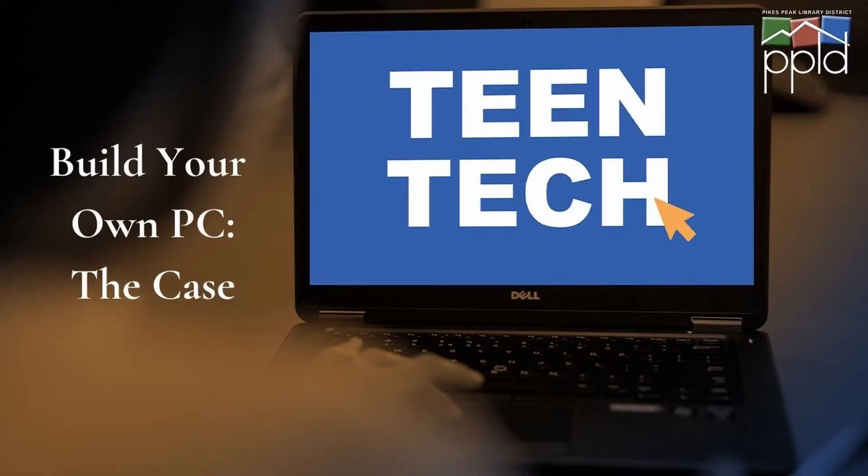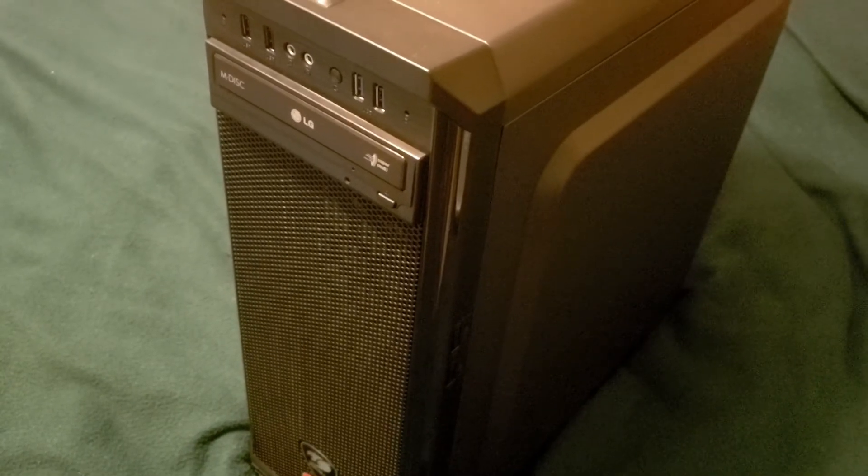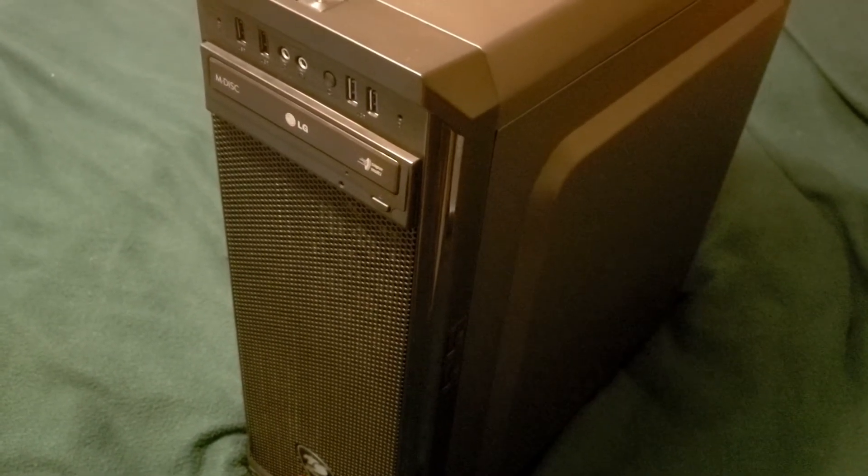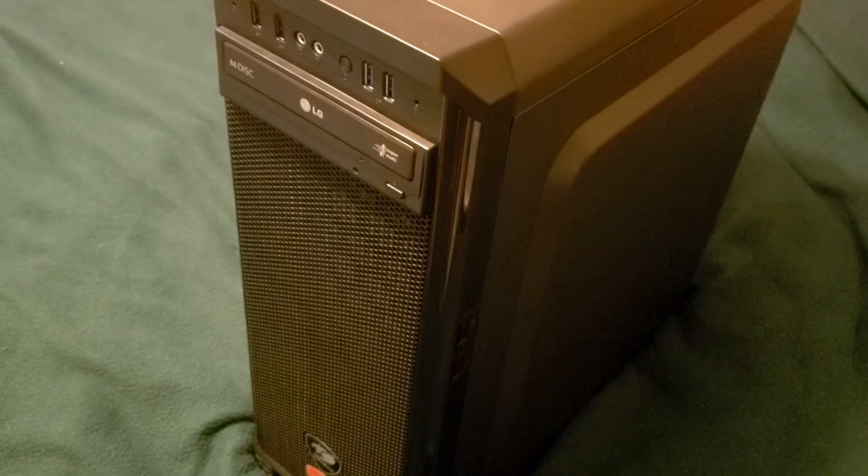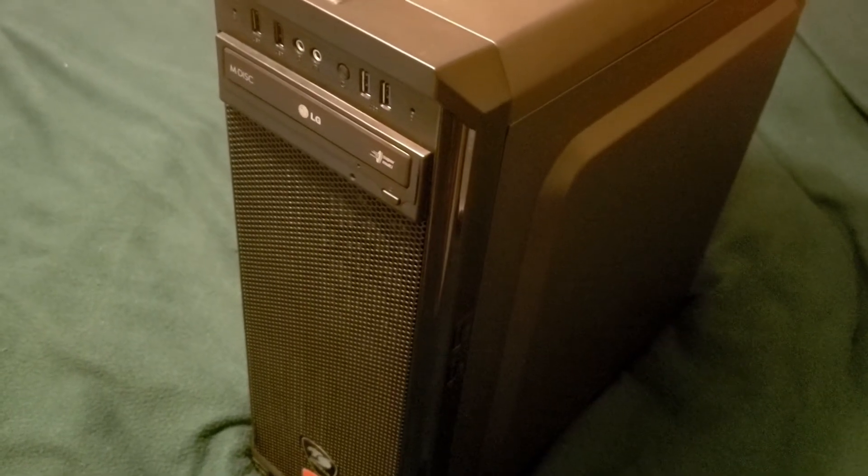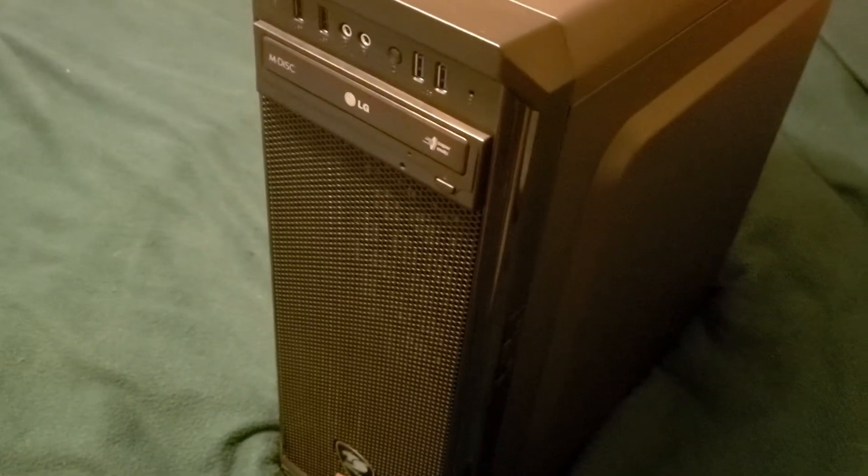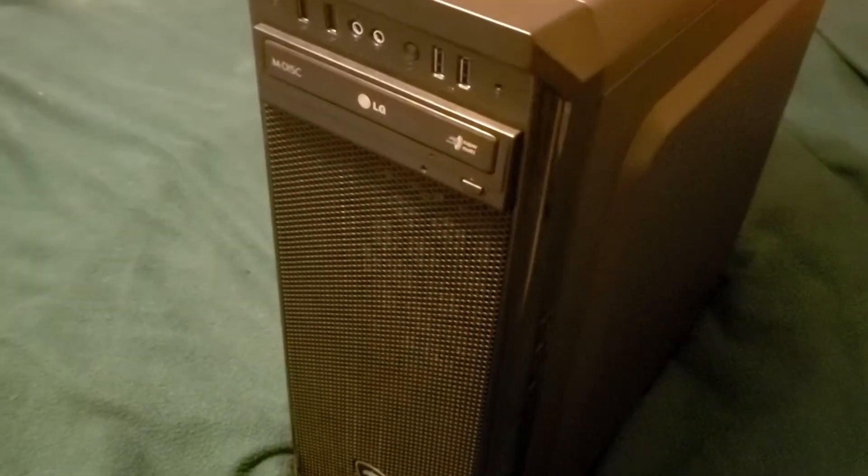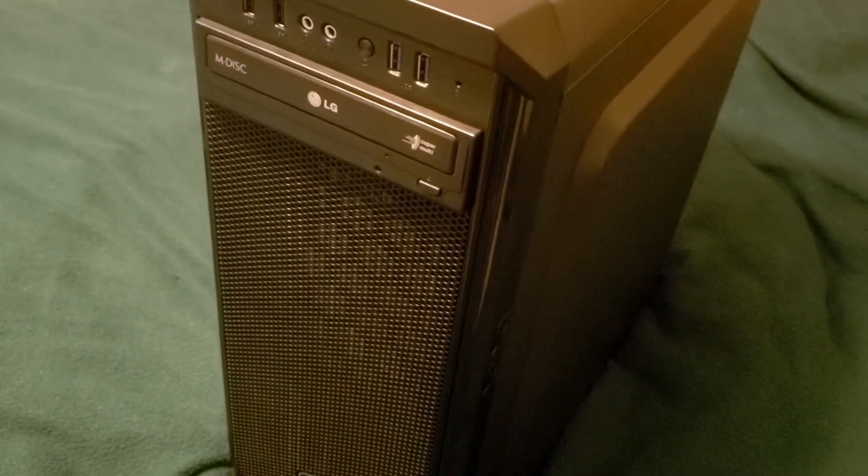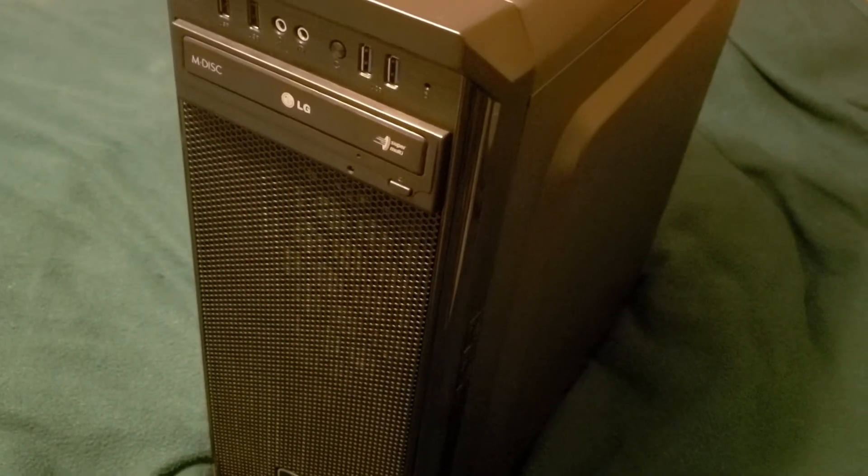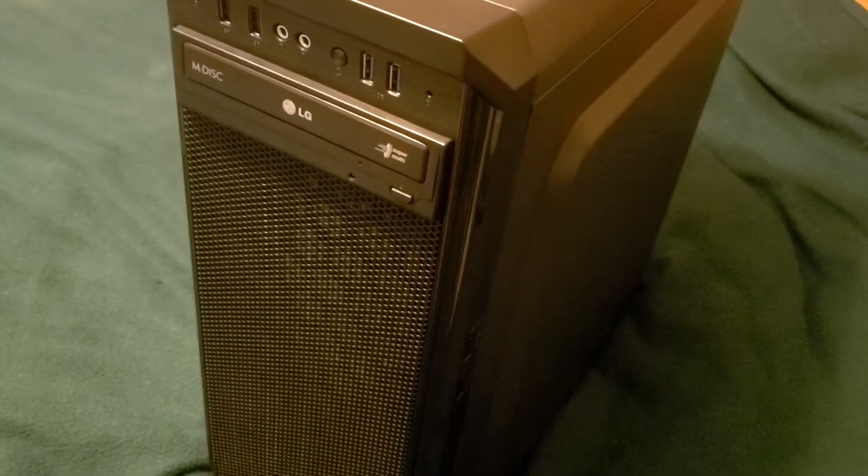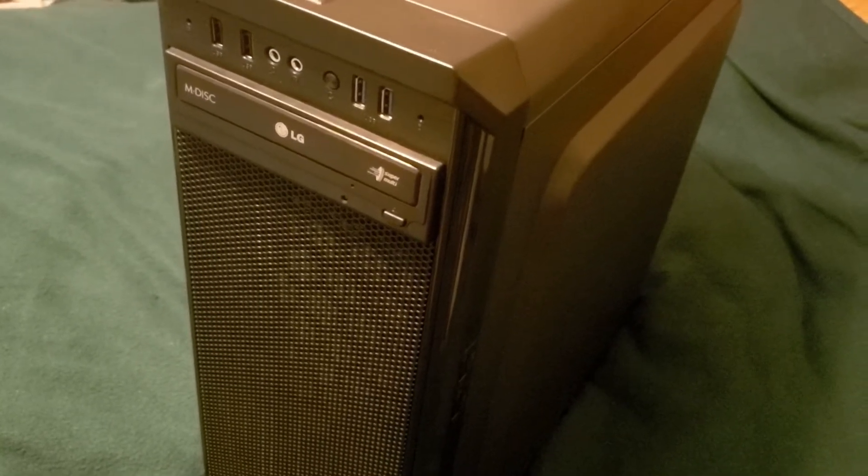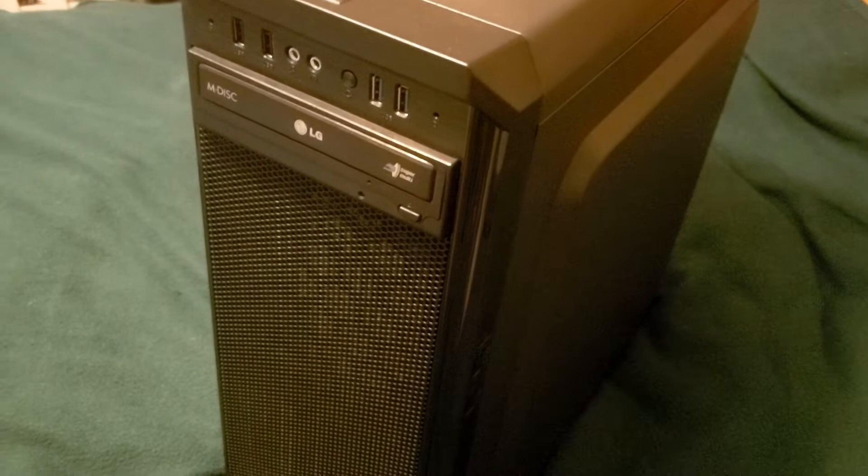The case is where all the parts go. Cases are available in a variety of sizes, so you'll need to be sure that all of your components will fit into the case you select. You'll want to verify that your case is compatible with your needs, too. For example, do you need an optical drive in your PC? If so, you'll need a case that supports at least one external 5 1⁄4 inch bay. That means it's accessible from outside of the case.